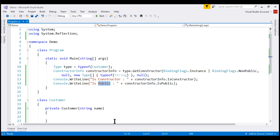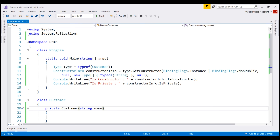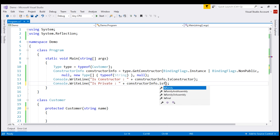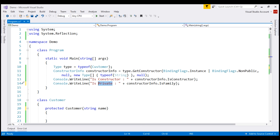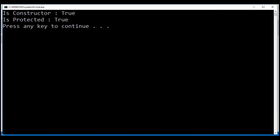Let's confirm it's actually a private constructor by checking the IsPrivate property. There we go — IsPrivate is true. What if the access modifier is protected? On the constructorInfo object, notice we only have IsPrivate and IsPublic — there is no IsProtected. To check if the access modifier is protected, you use the IsFamily property. Changing the label to isProtected and running it — IsProtected is true.